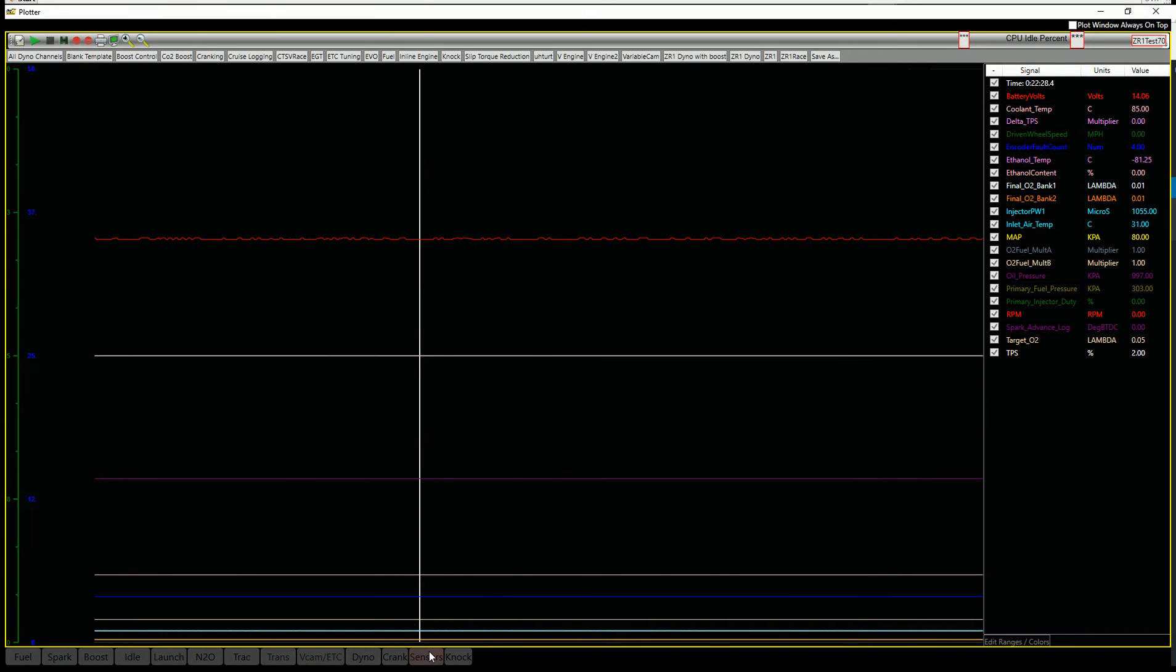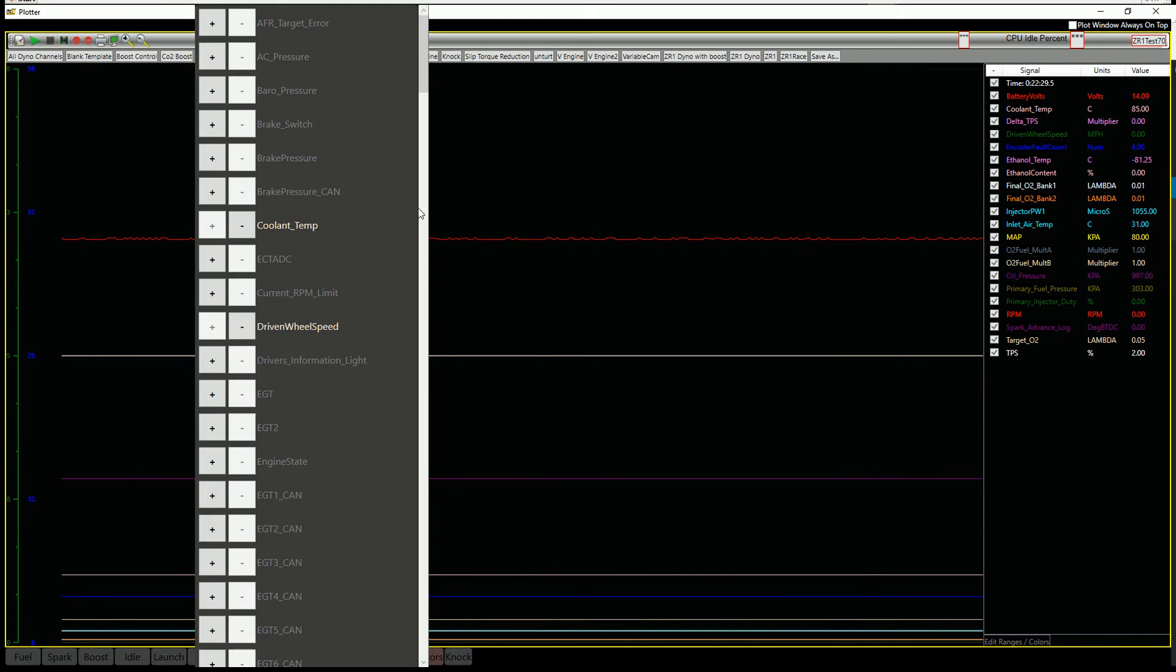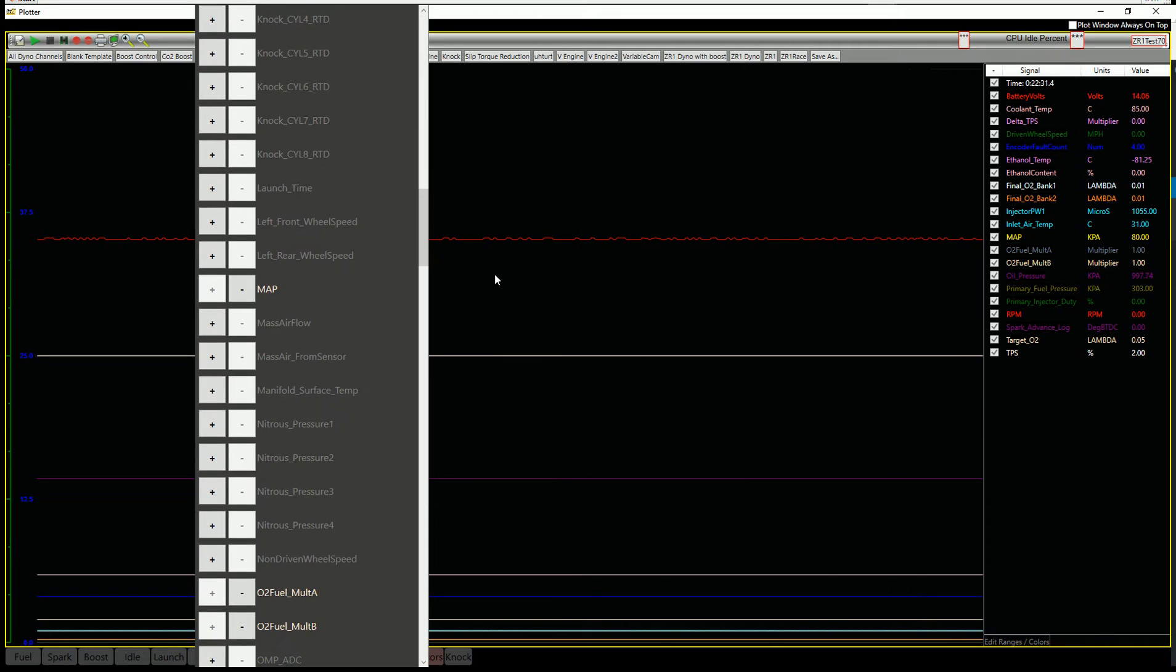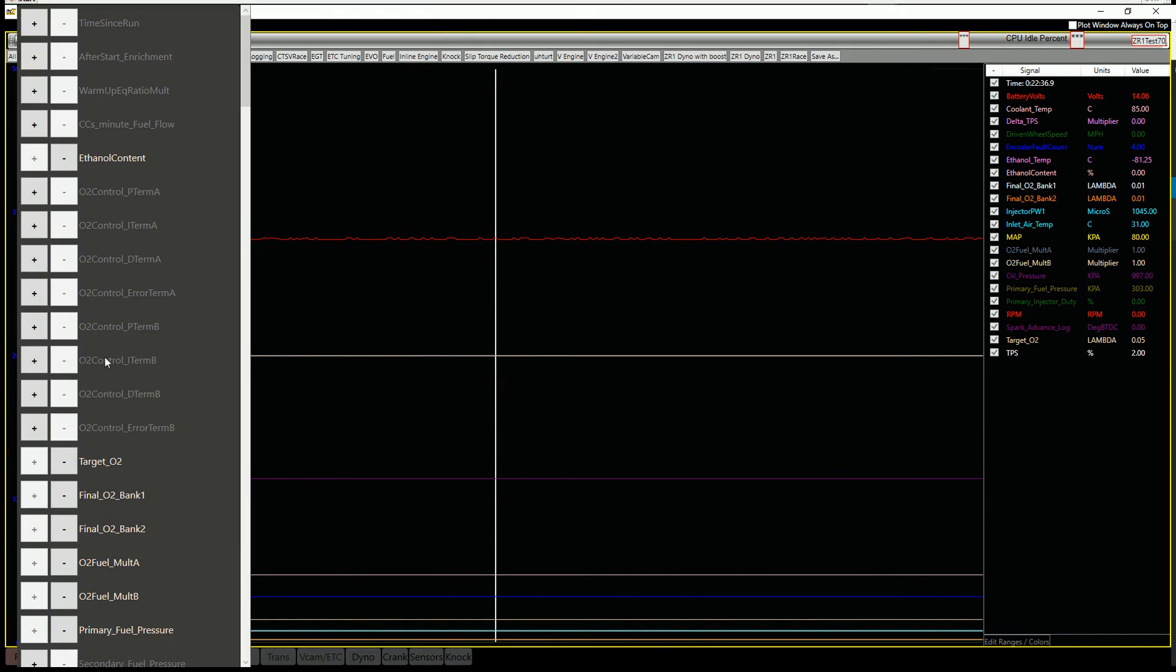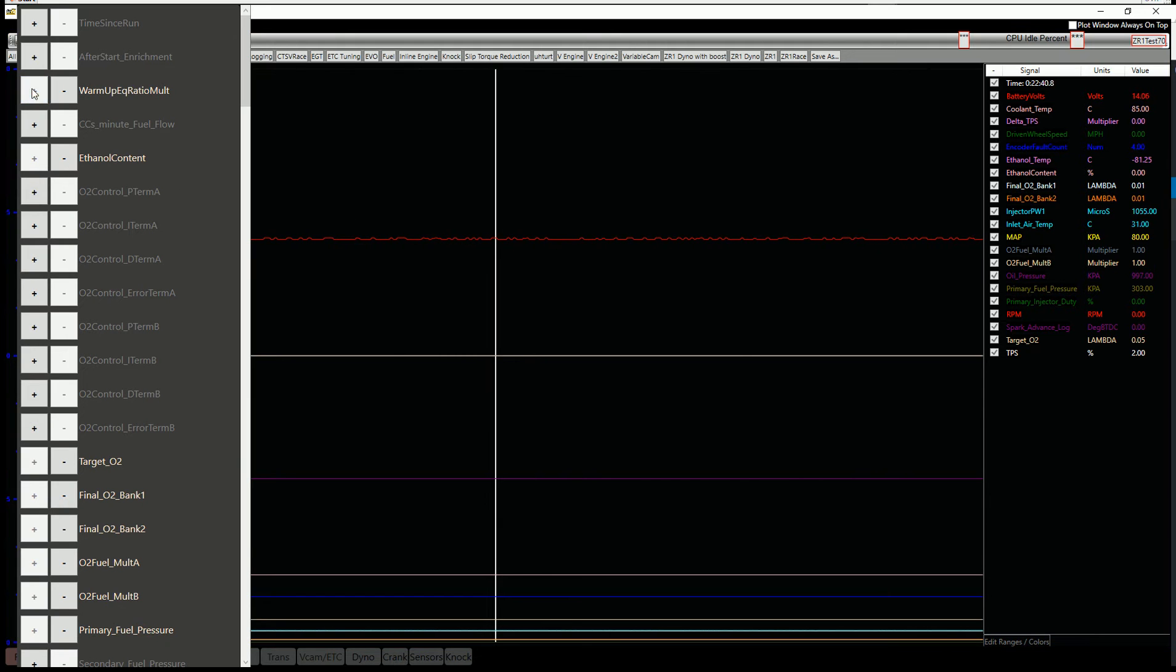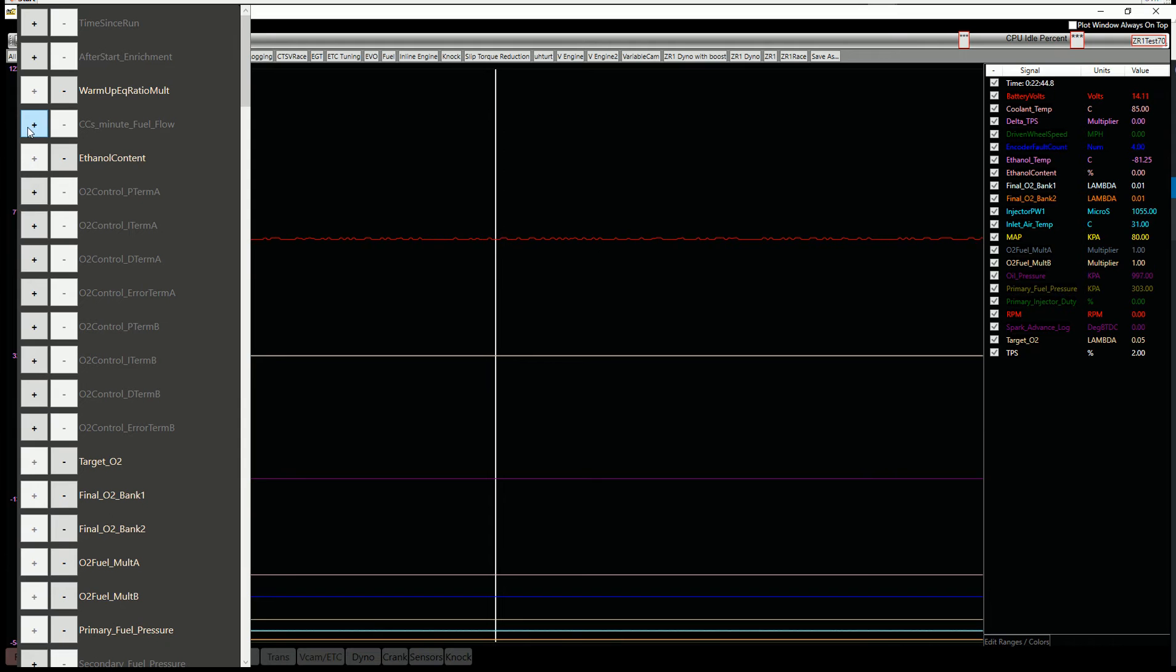We've got a tab for sensors. All the sensors are in one place. A lot of this will be duplicated. So if you're going to fuel, there'll be fuel-related stuff in there. So to turn any of these on or off, you just select them, and then they'll pop up open in this window over here.